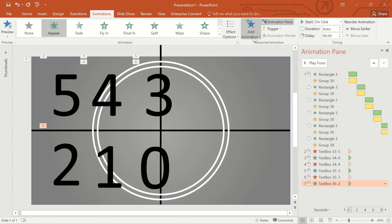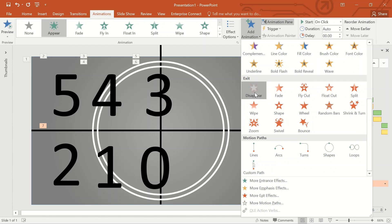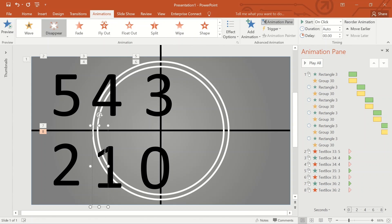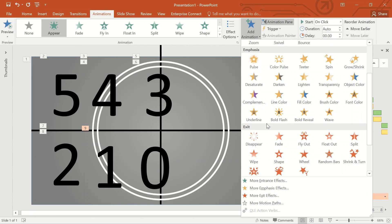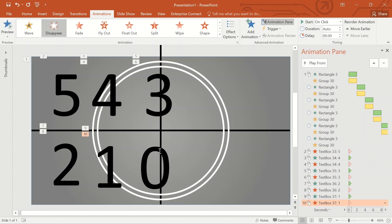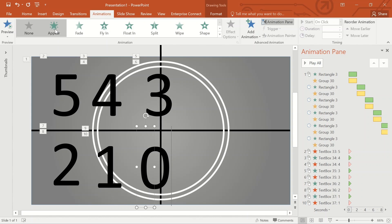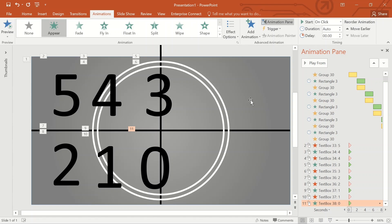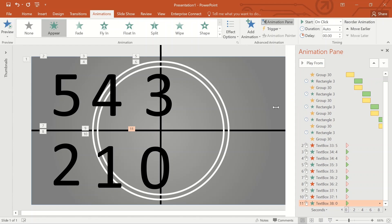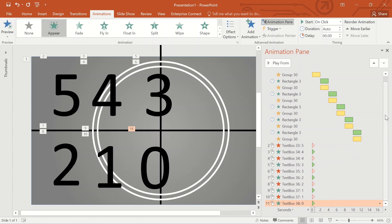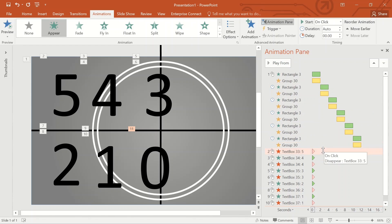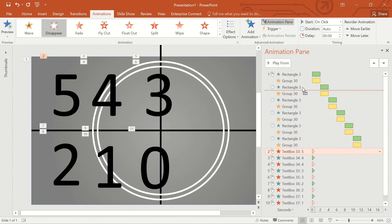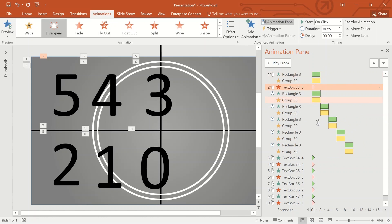Once the animations for the remaining numbers are completed, we have to arrange the sequence of the animations created for the numbers. As you can see, there are sequences of Appear and Disappear animations for the numbers. Let us move the animations created for the numbers and insert them into the appropriate places between the rectangle animation and the line animation.